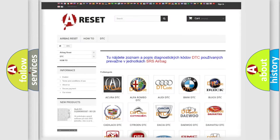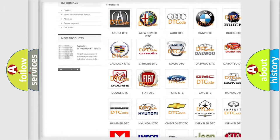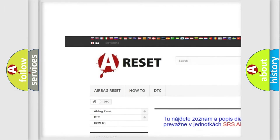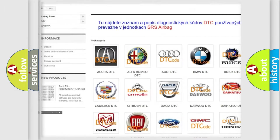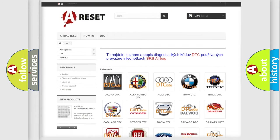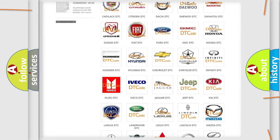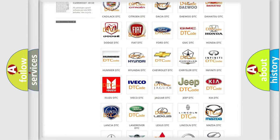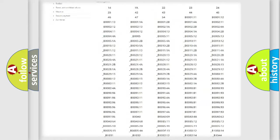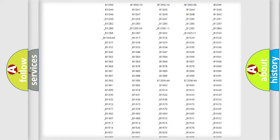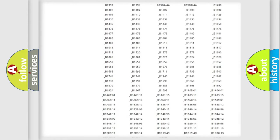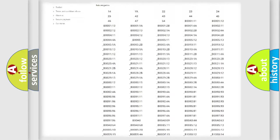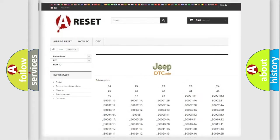Our website airbagreset.sk produces useful videos for you. You do not have to go through the OBD2 protocol anymore to know how to troubleshoot any car breakdown. You will find all the diagnostic codes that can be diagnosed in Jeep vehicles.